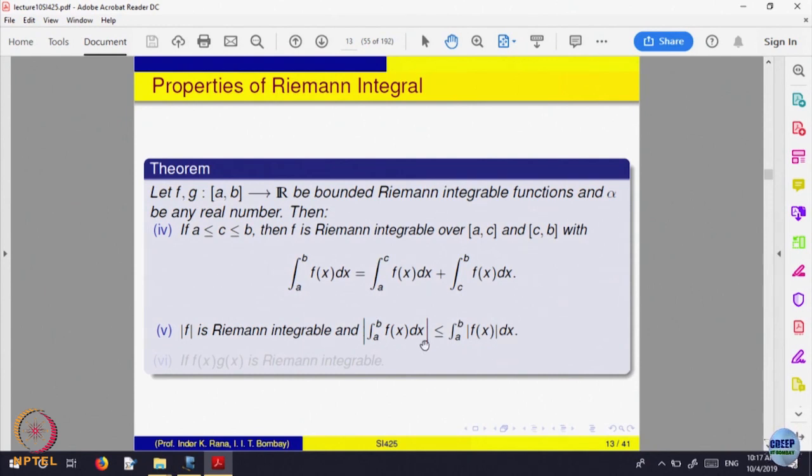The absolute value of the integral is less than or equal to the integral of the absolute value. When you look at the limits of S_P(f) and take the absolute value of the Riemann sums, that will be less than or equal to |f| at t_i times the length. So this becomes obvious, and using that very useful result one proves integrability.